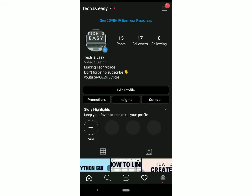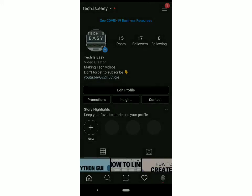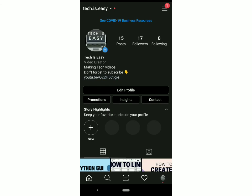Now, as you can see, the contact button has appeared here. If someone clicks on it, they can either call you or email you. So this is how you add the contact button to your Instagram page.